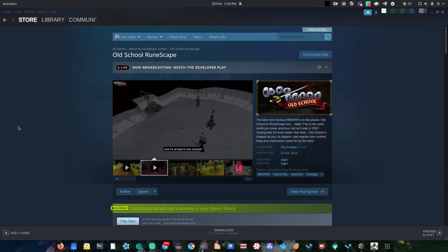Right then, well recently Jagex went ahead and released Old School RuneScape onto Steam, so hopefully this should bring in lots of new Old School RuneScape players.